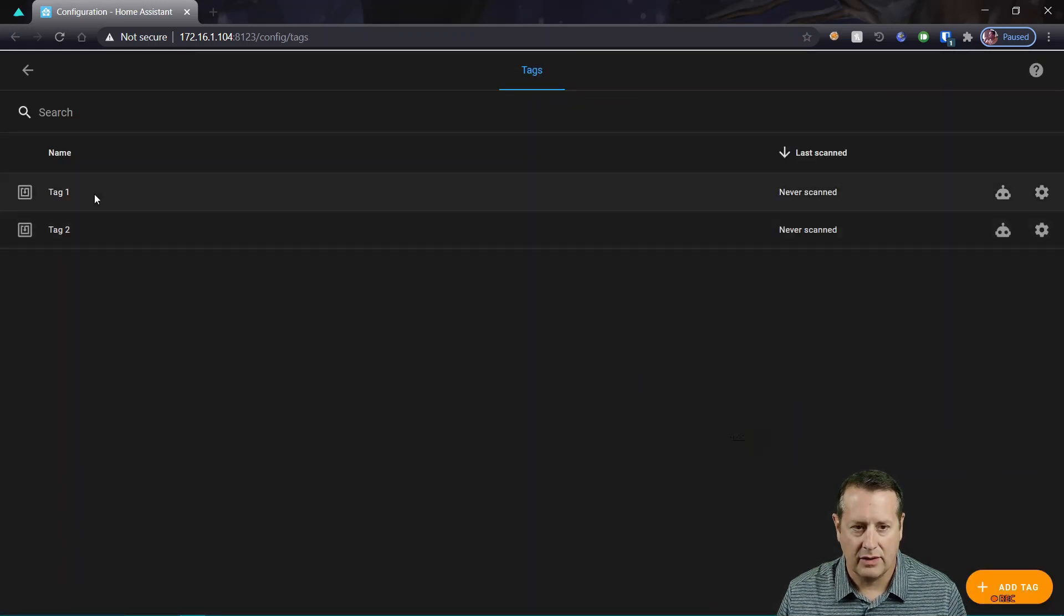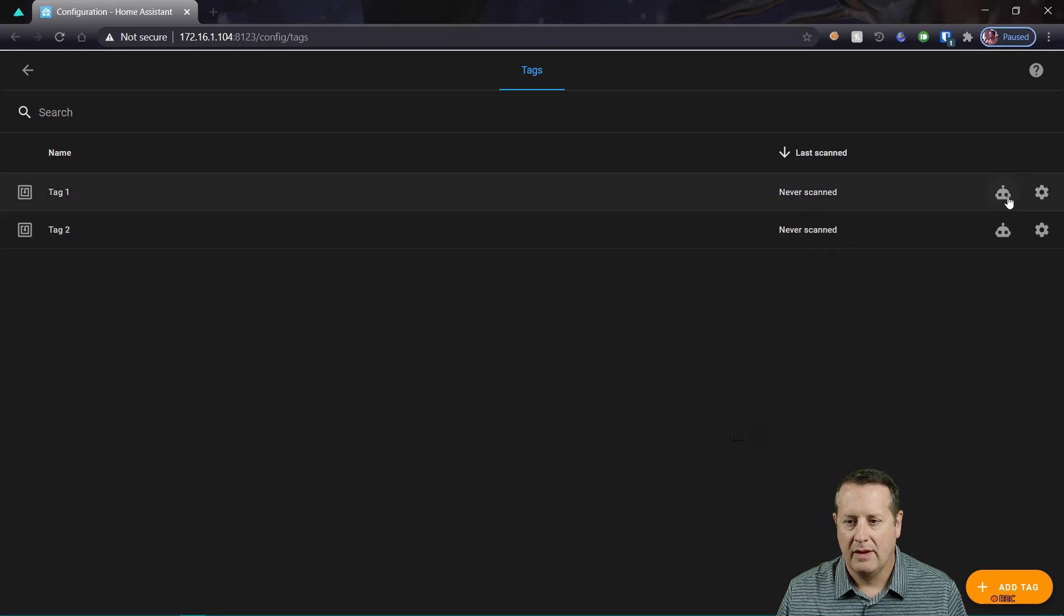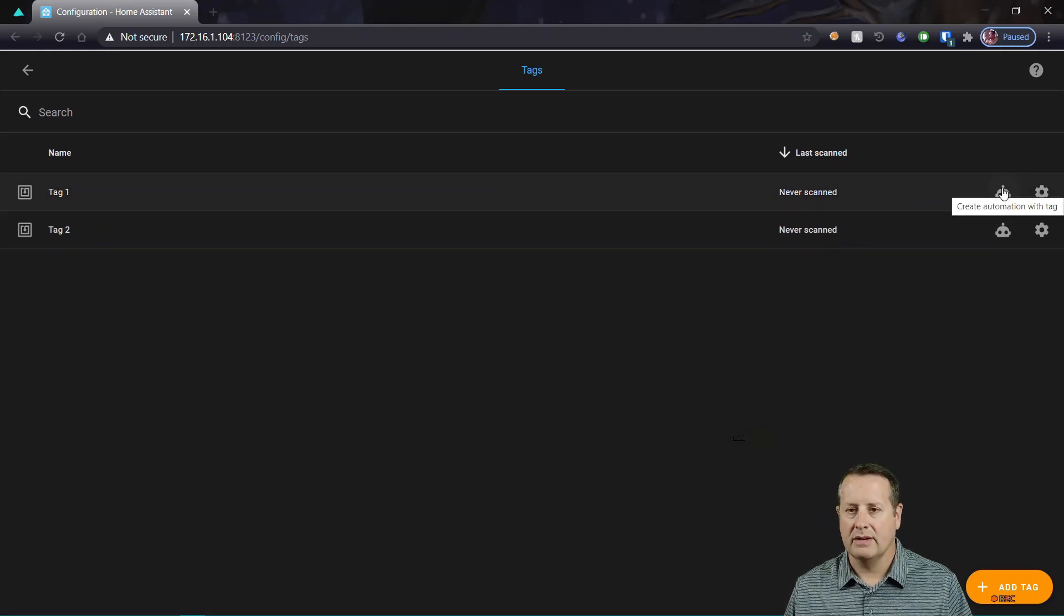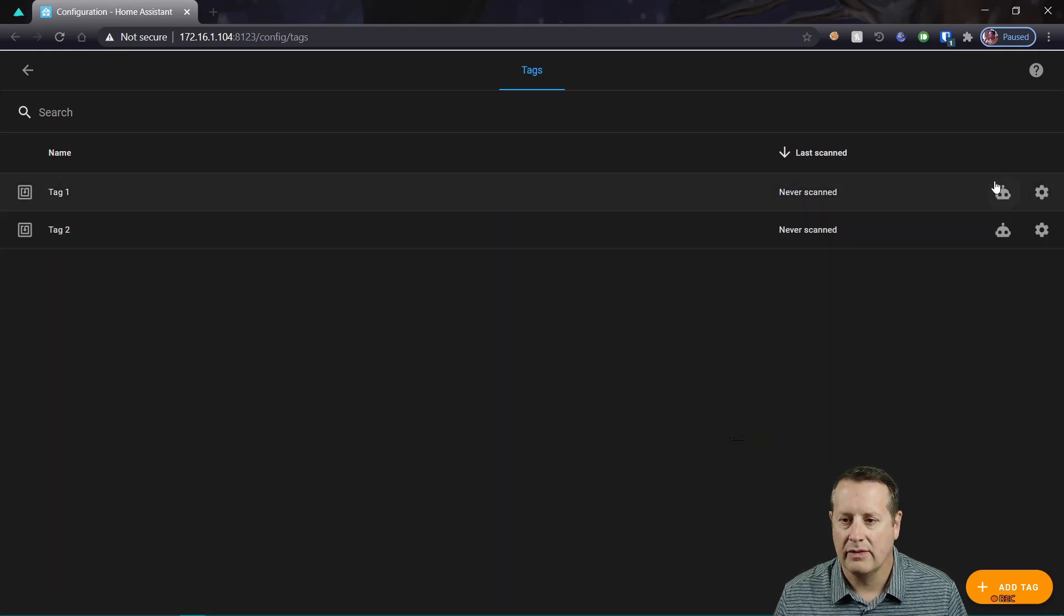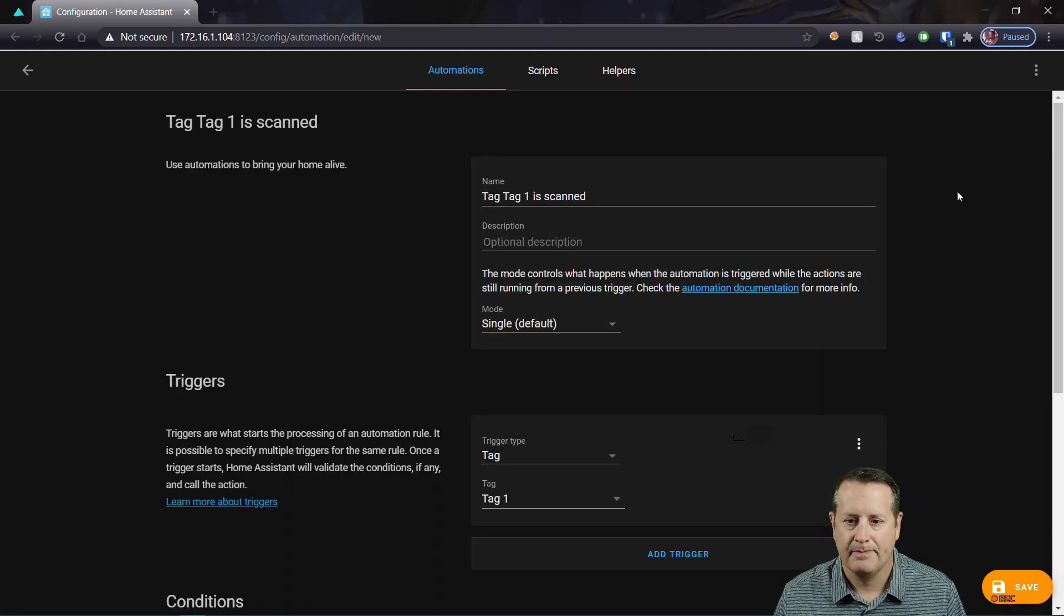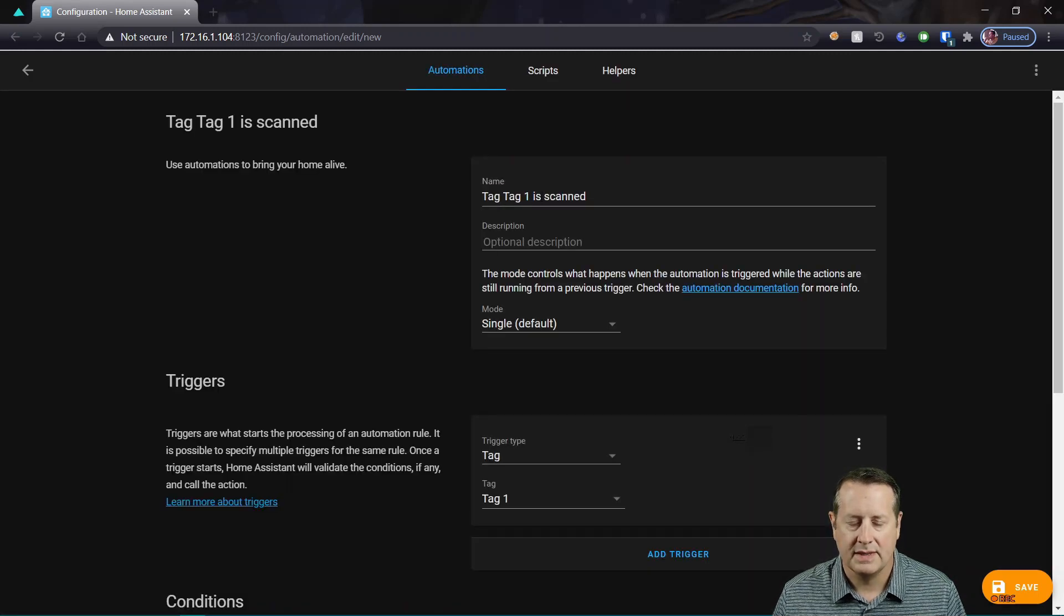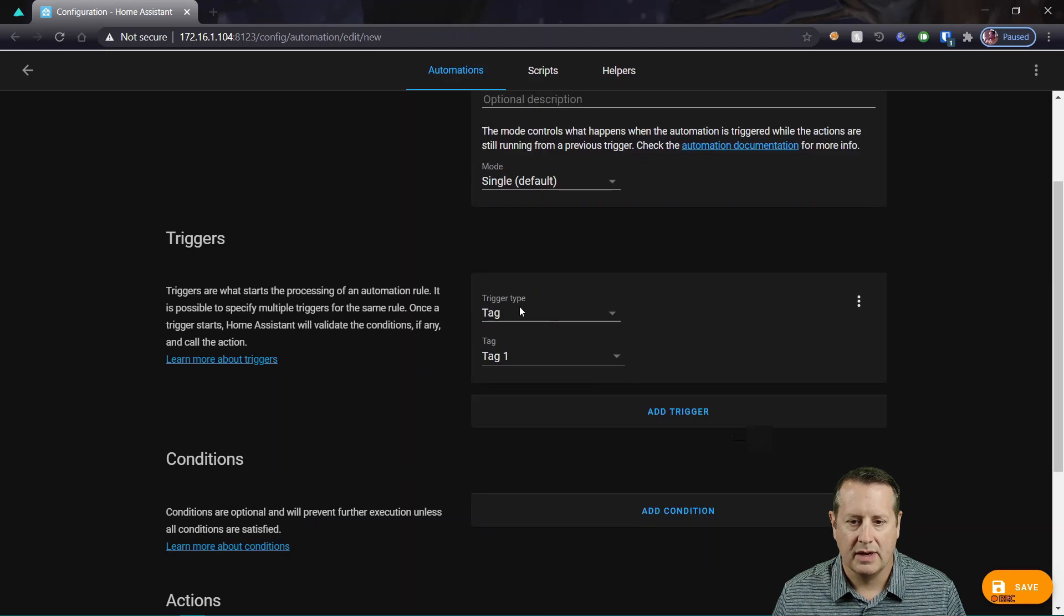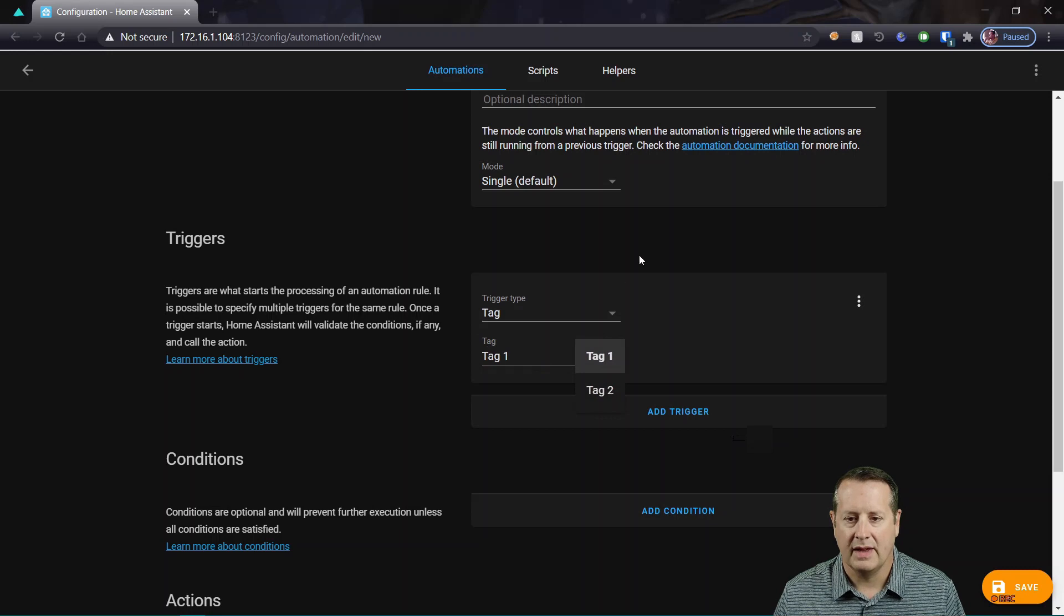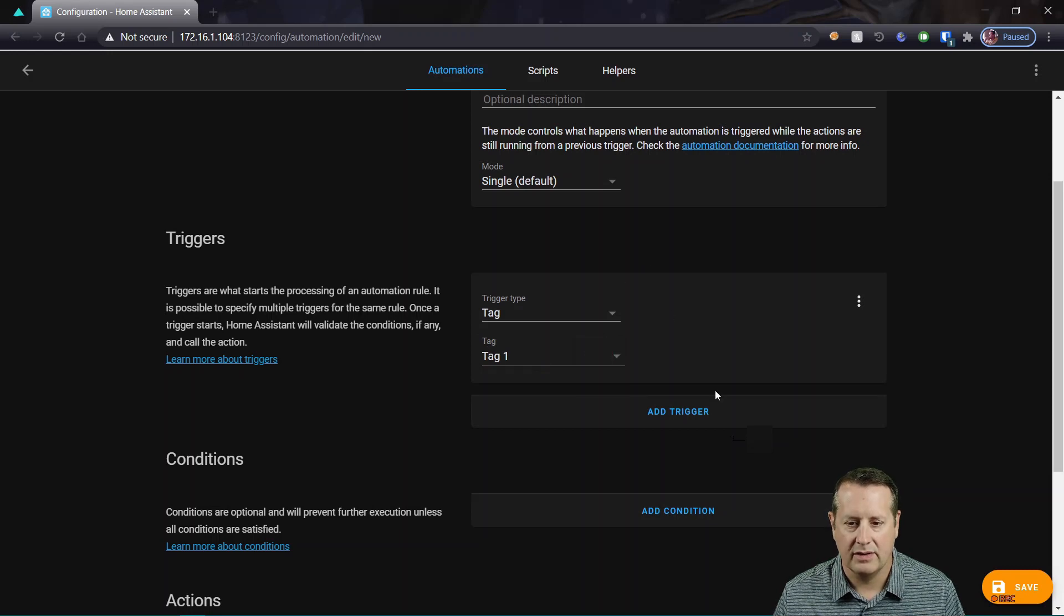And here are the two tags I just created. So right away, I'm going to create an automation to turn a light on hovering over the NFC tag. So tag 1 is scanned, single, trigger type is tag, tag is tag 1. And these are the names that you assign to them. So tag 1 or tag 2.